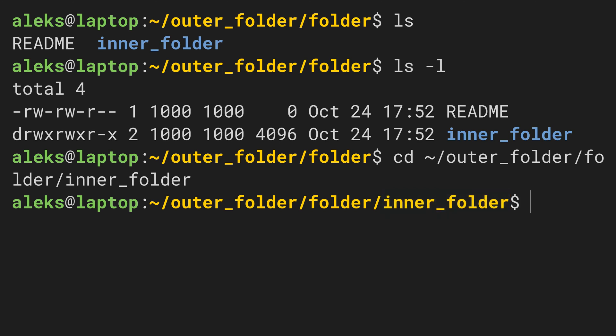Now, the Linux command line interface actually allows us to change directories much more easily. To see that, let's go back to our first folder using cd again.